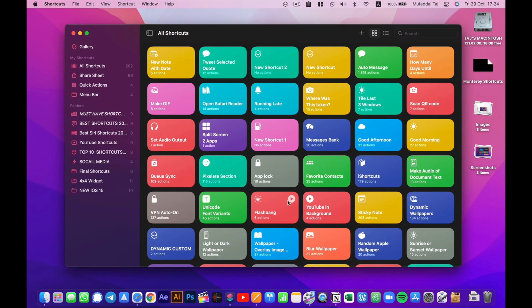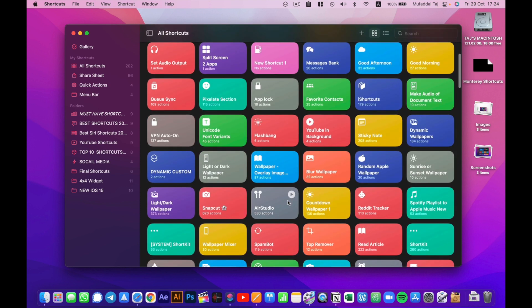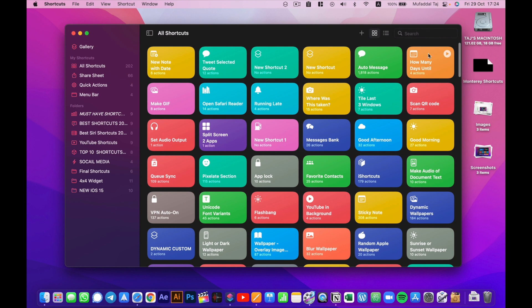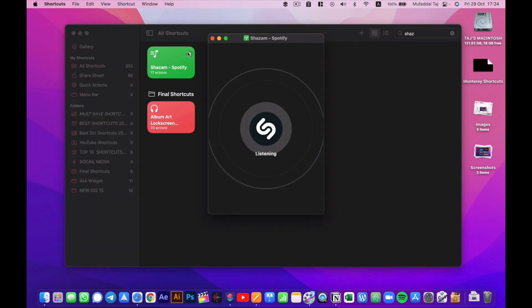Coming to compatibility, there are some third-party shortcuts which are working like a charm on my Mac, like this Shazam to Spotify for example. It's almost working as perfectly as it works on my iPhone.